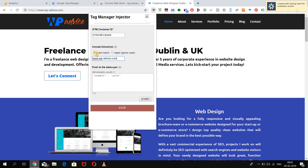You can use either the exact match type or the regex match, which ignores cases. If you want, you can also push some data layer codes directly through the Tag Manager Injector. Let's go forward and click on Start so that the Tag Manager Injector injects the container into the website.